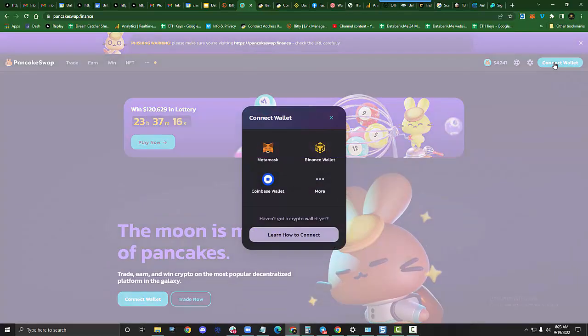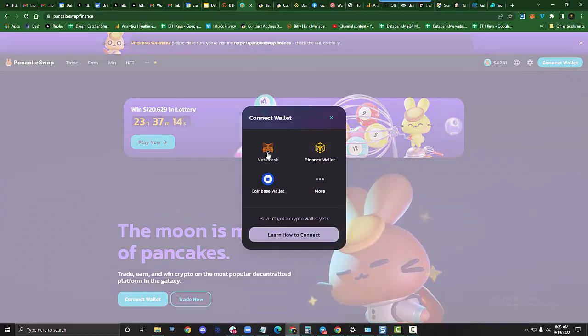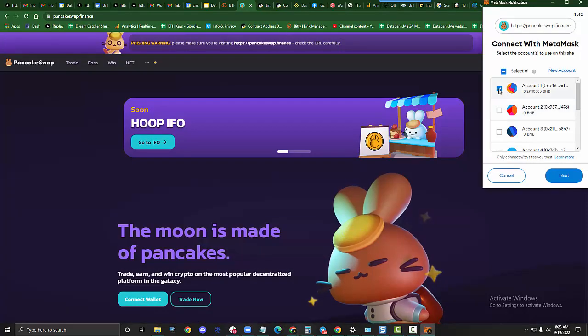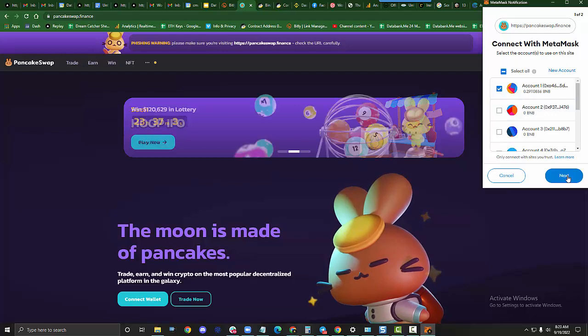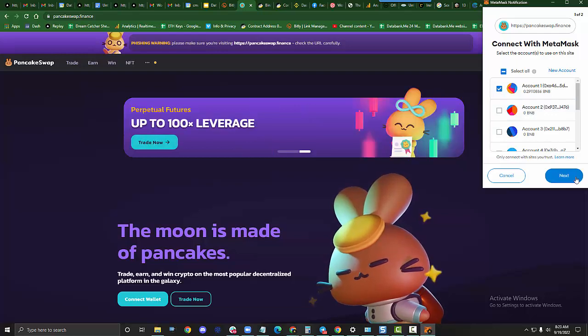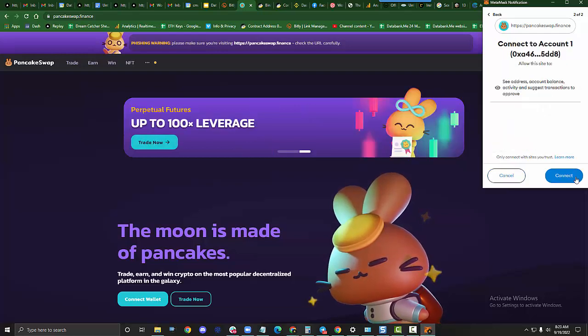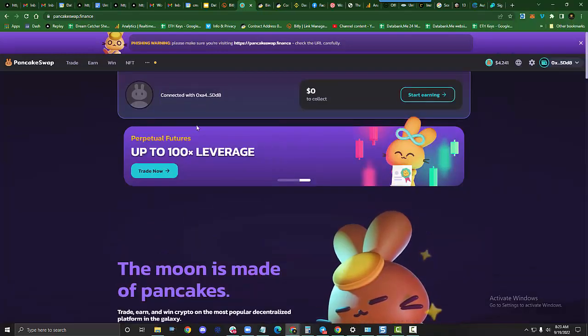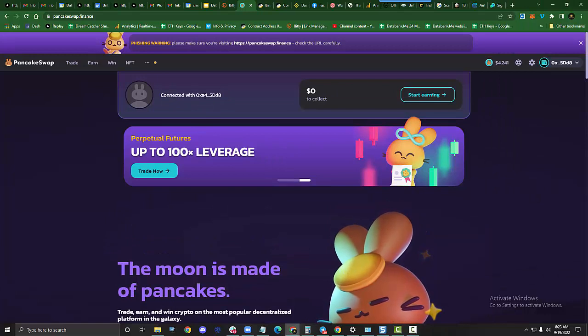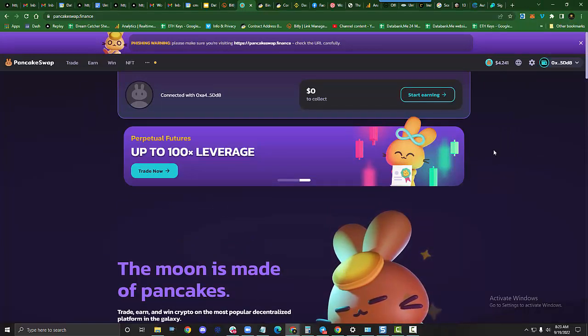We're going to go to Connect Wallet. Click on MetaMask and we're going to select the wallet that we want to use. I'm going to hit Next. Hit Connect. Now you can see it's connected with my 0x8a4, which was the one I selected.